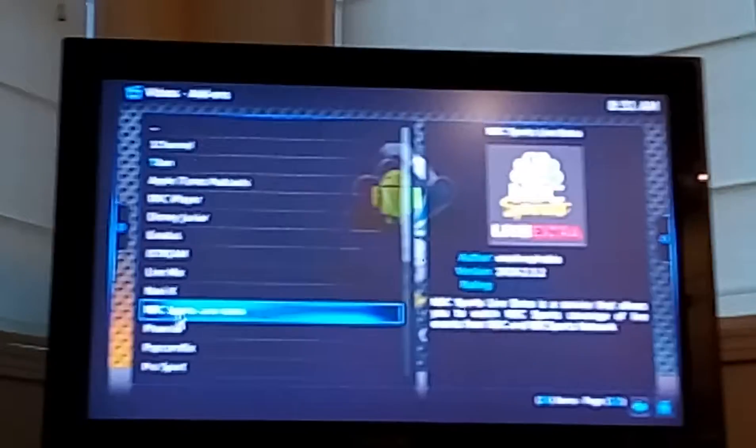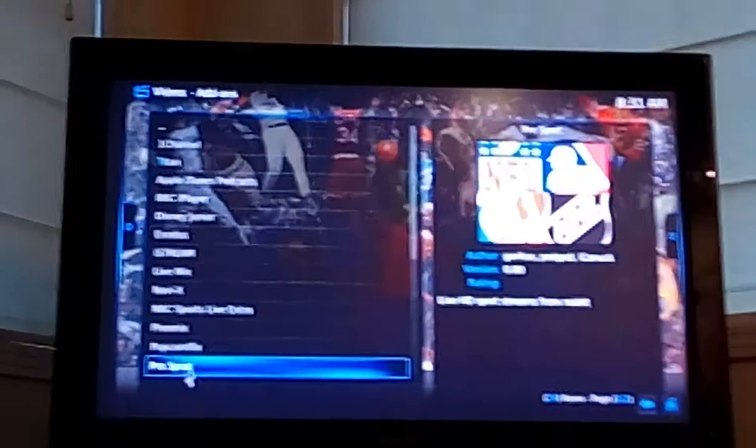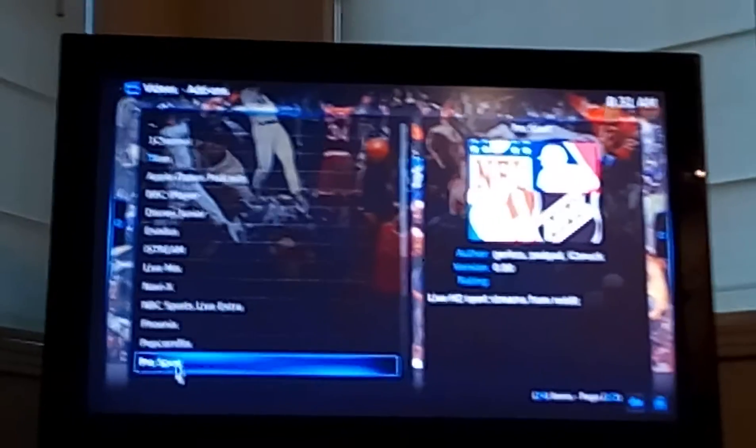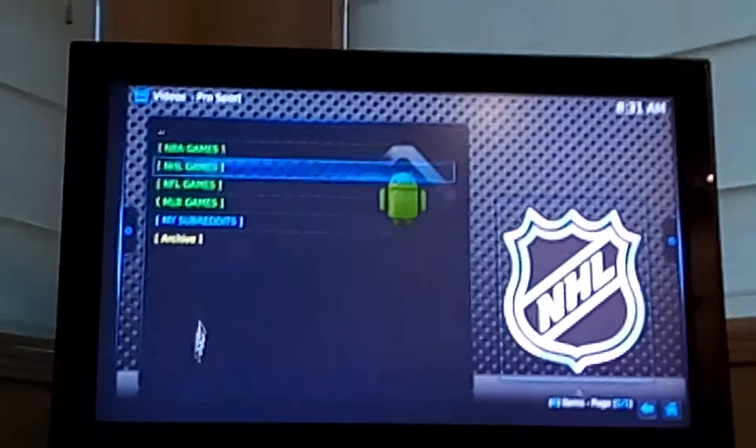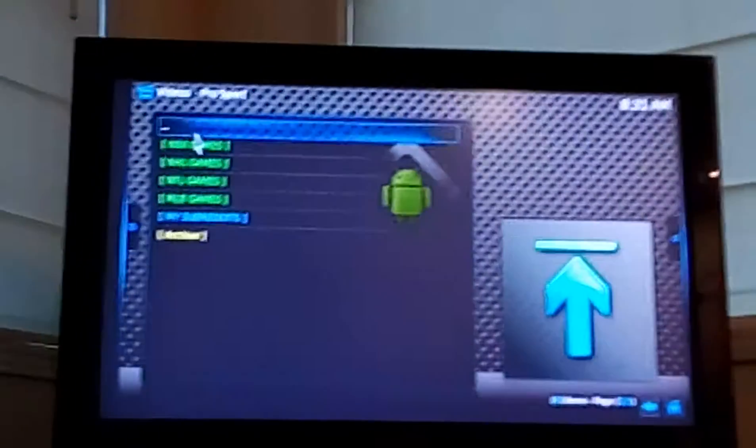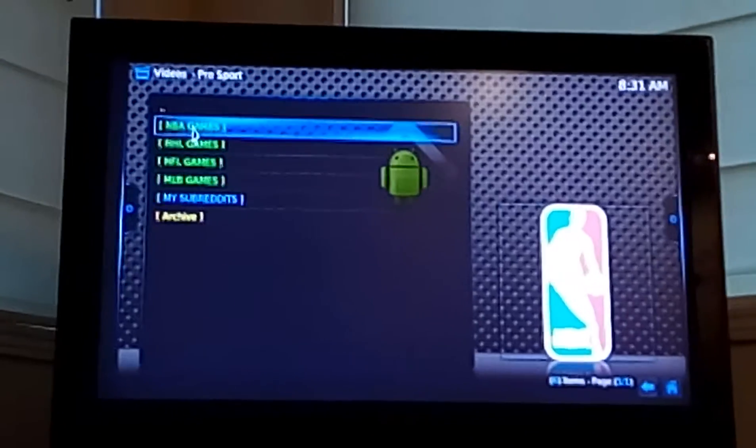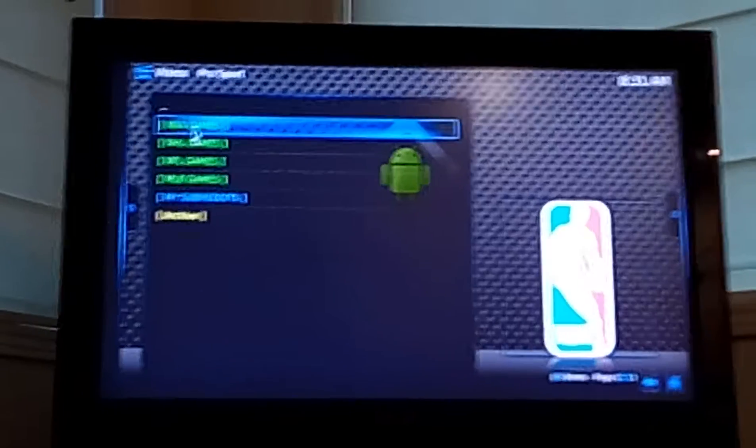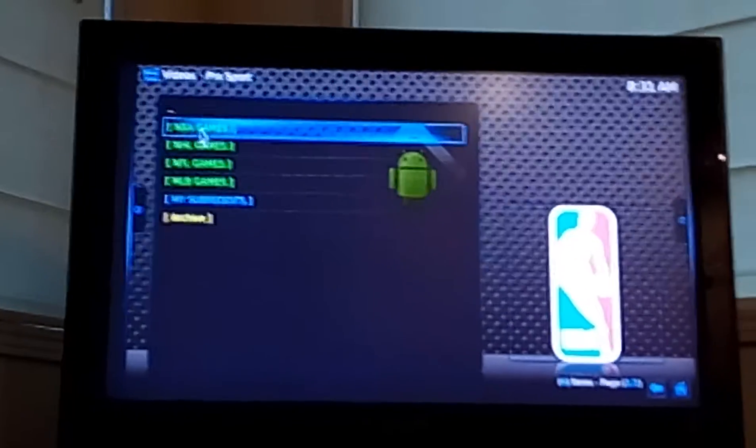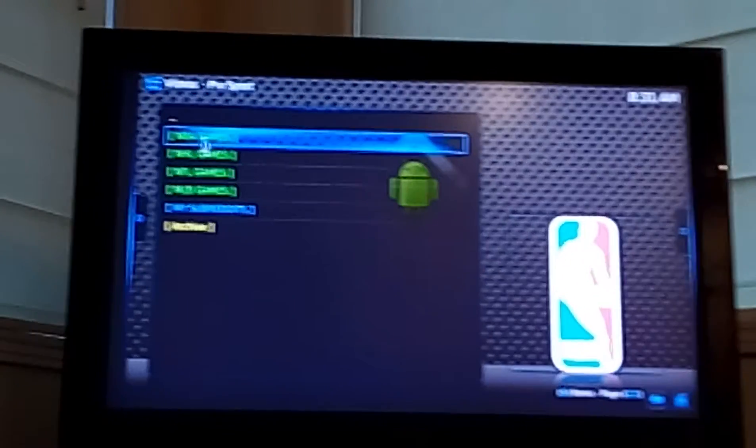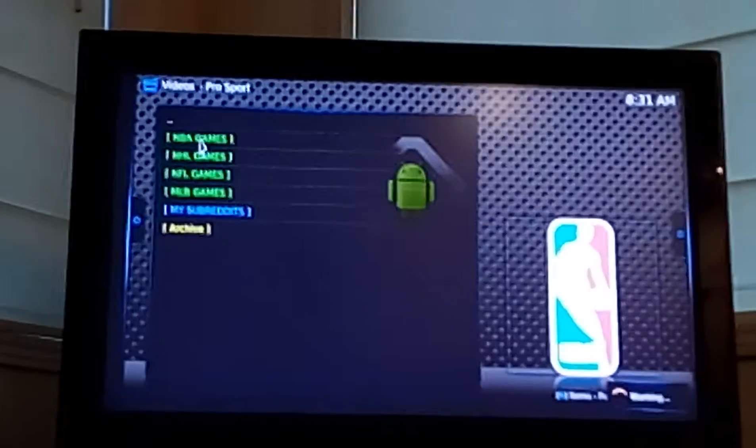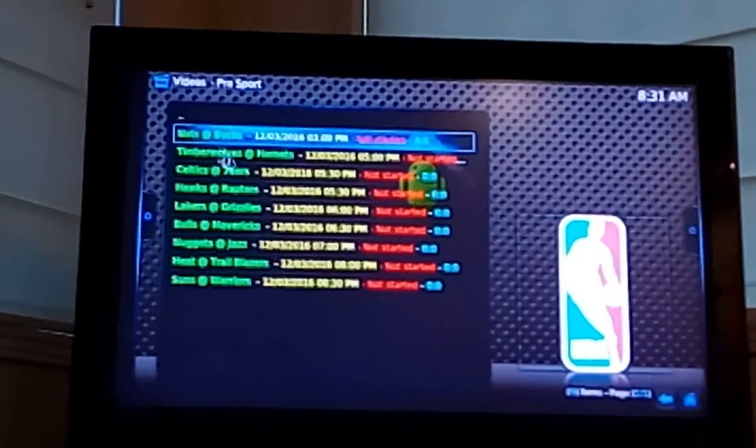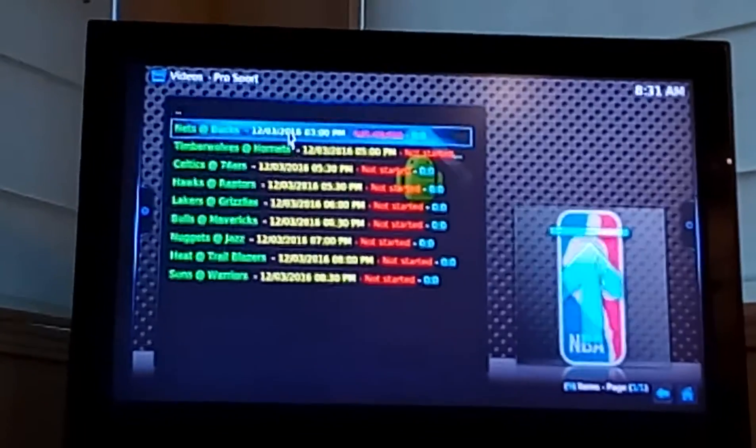Go down to Pro Sports, and it's currently 8 o'clock in the morning on a Saturday, so there's not going to be any sports on, but click on NBA games. It will load and tell you when the next NBA game is.